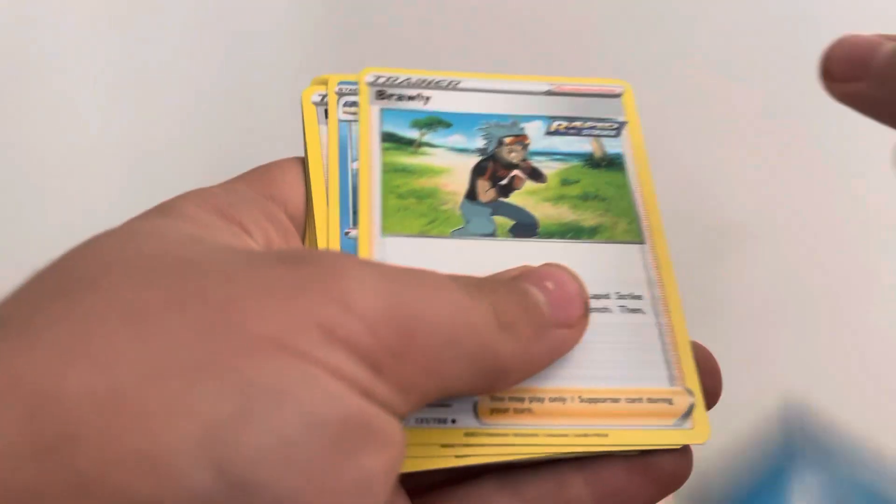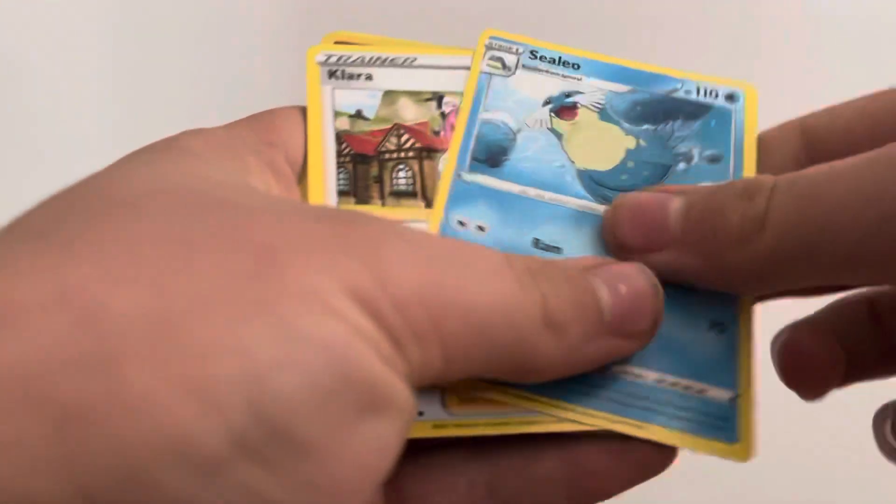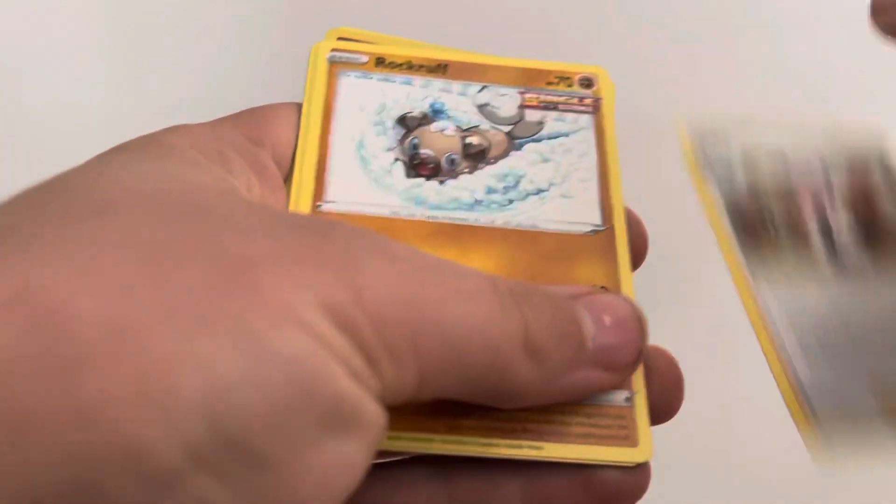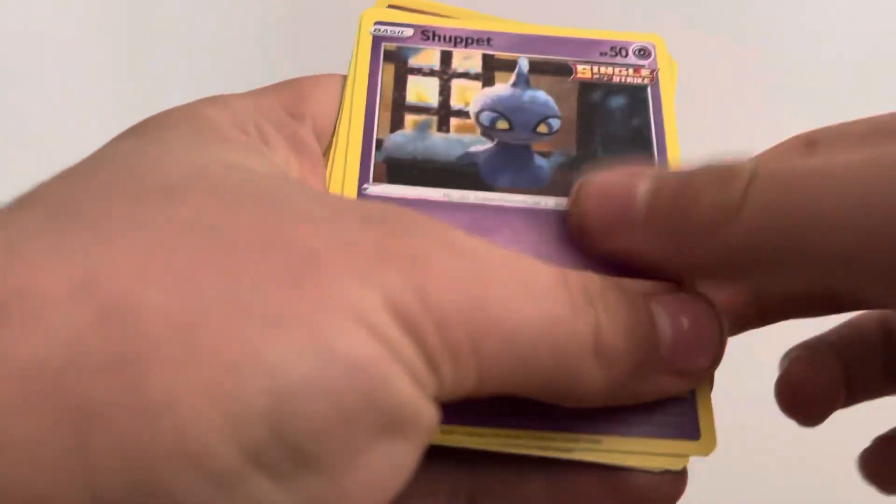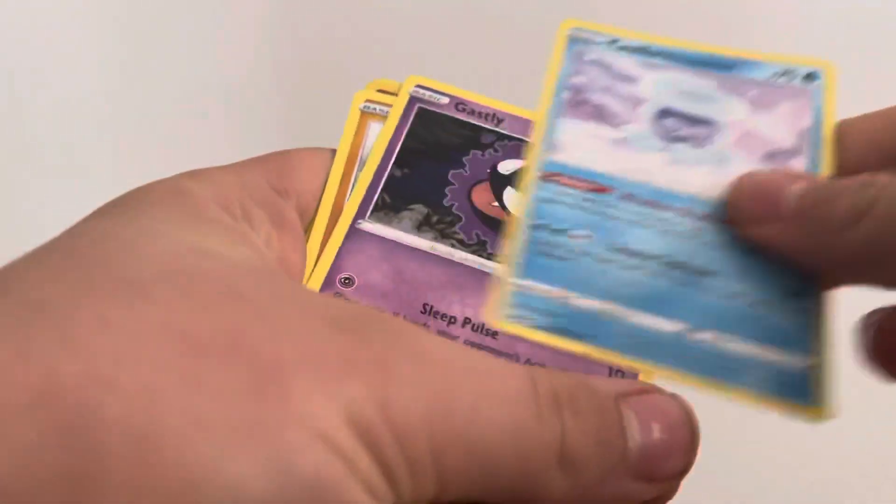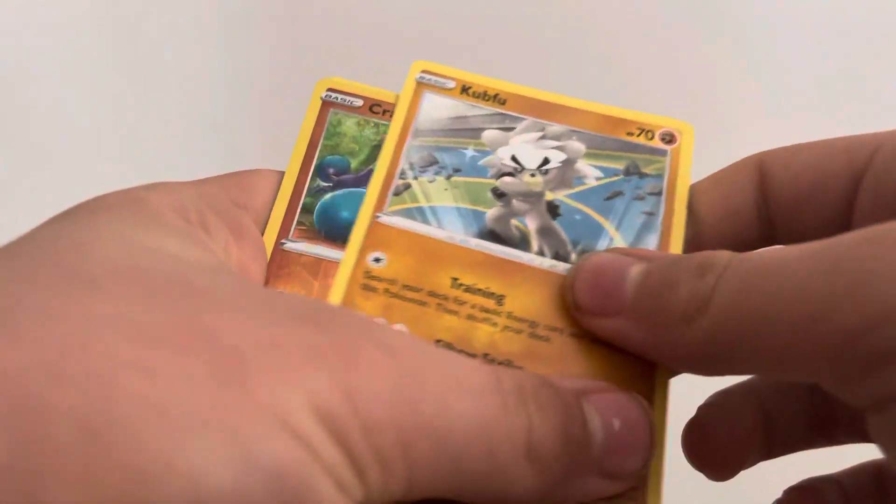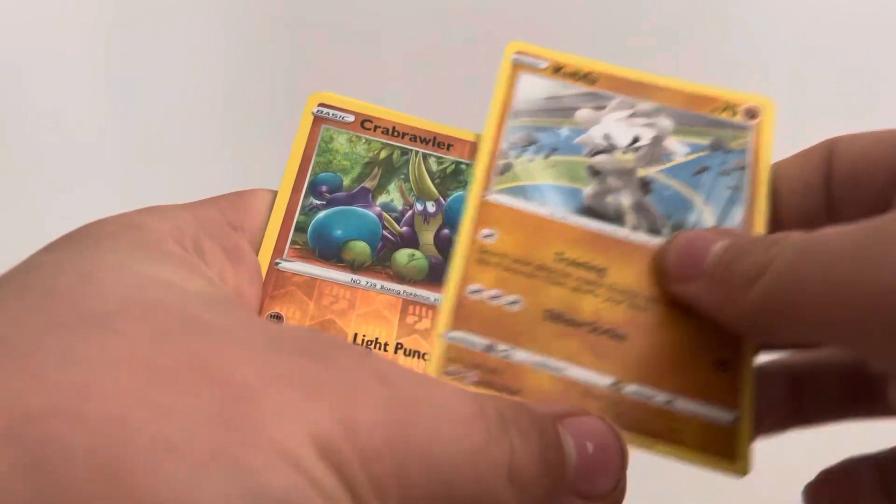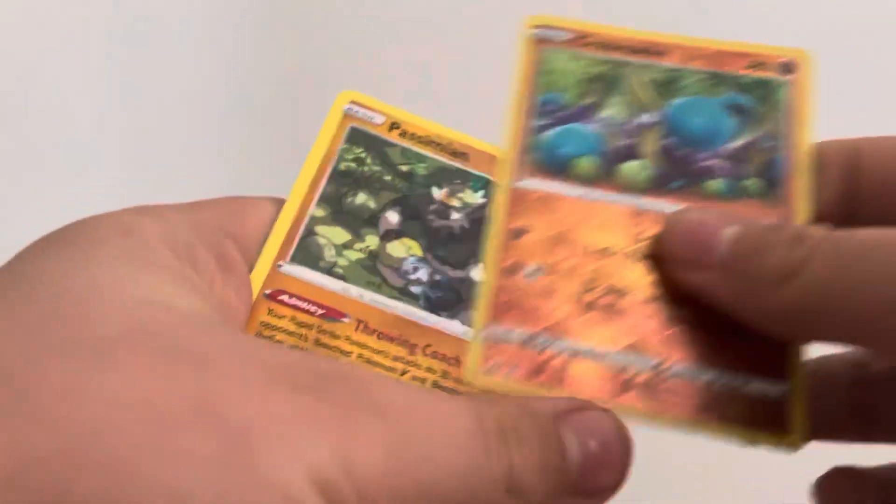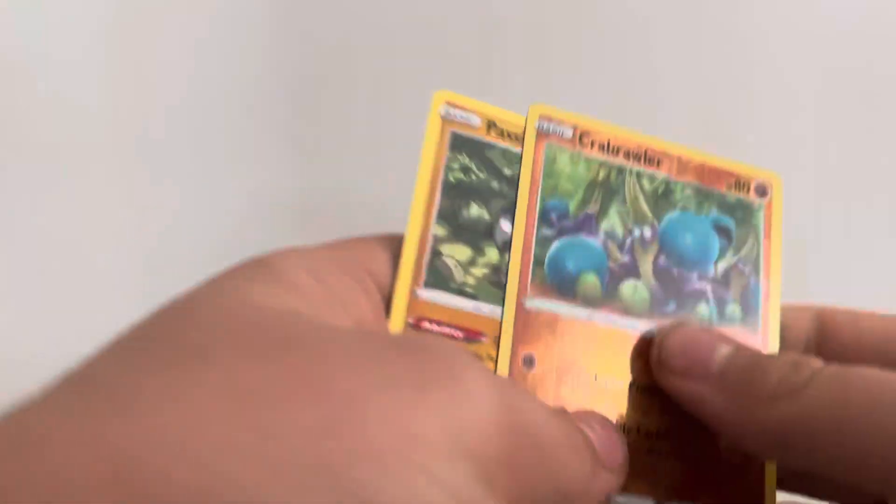Of course, green code card. Water Energy, Brawly, Celia, Clara, Rockruff, Sharpedo, Gastrodon, Snorlax, Gastly, Cutiefly, Crabrawler, and Passimian regular rare.